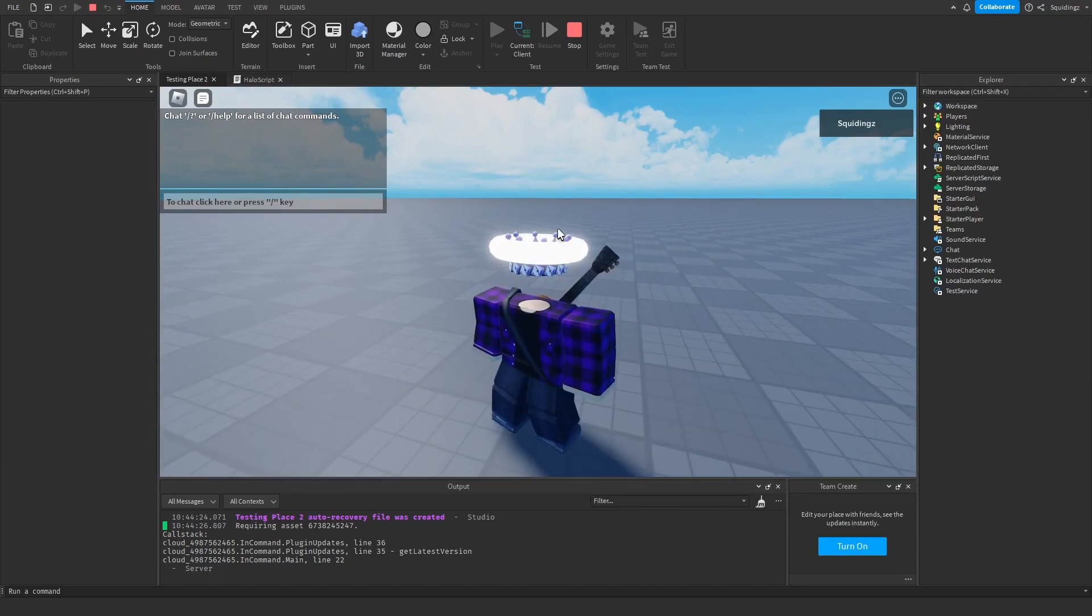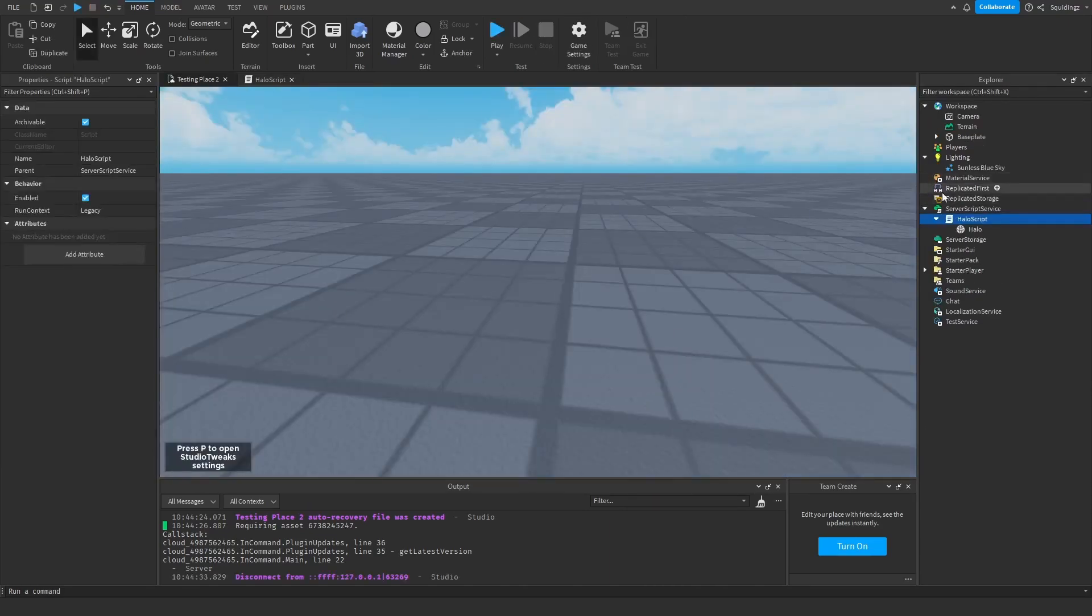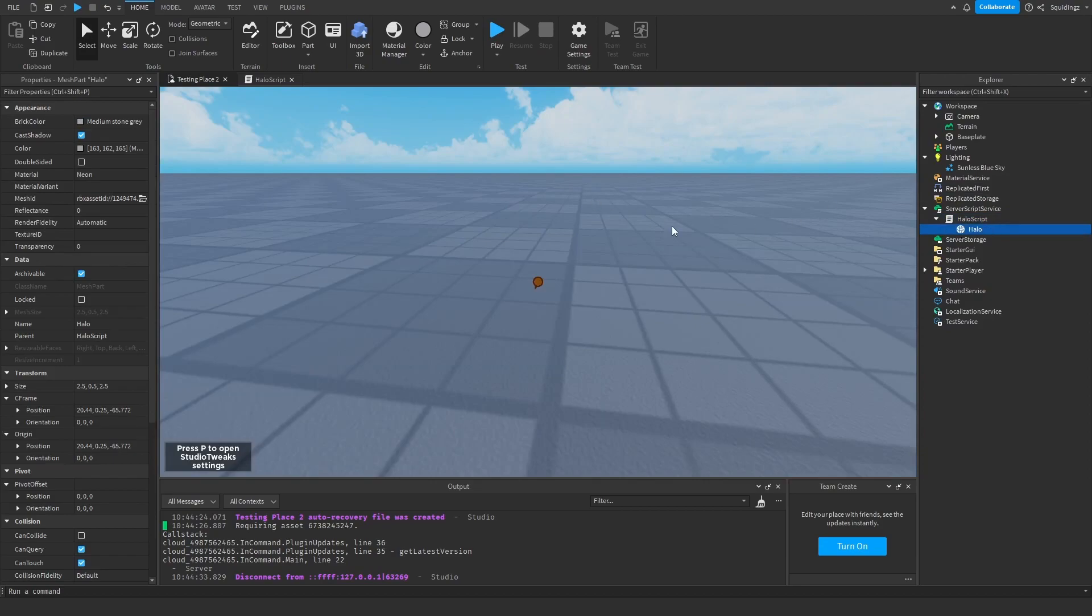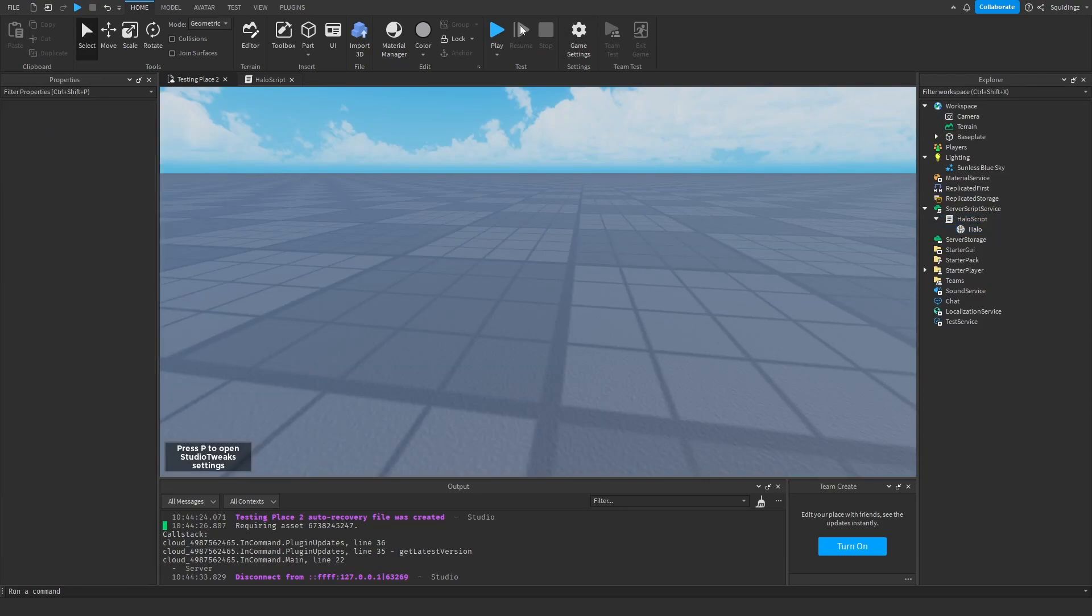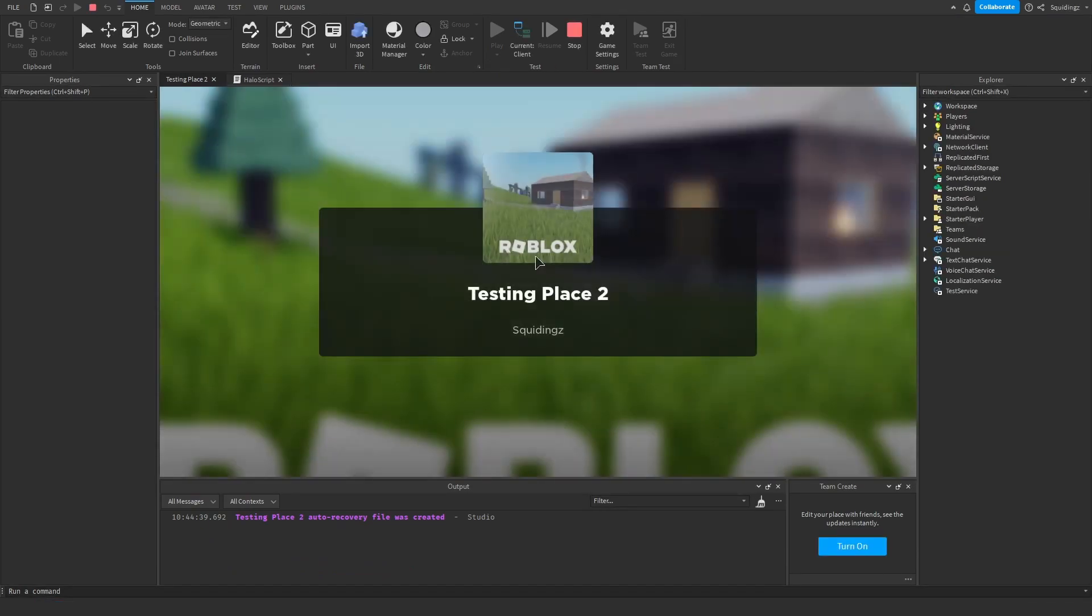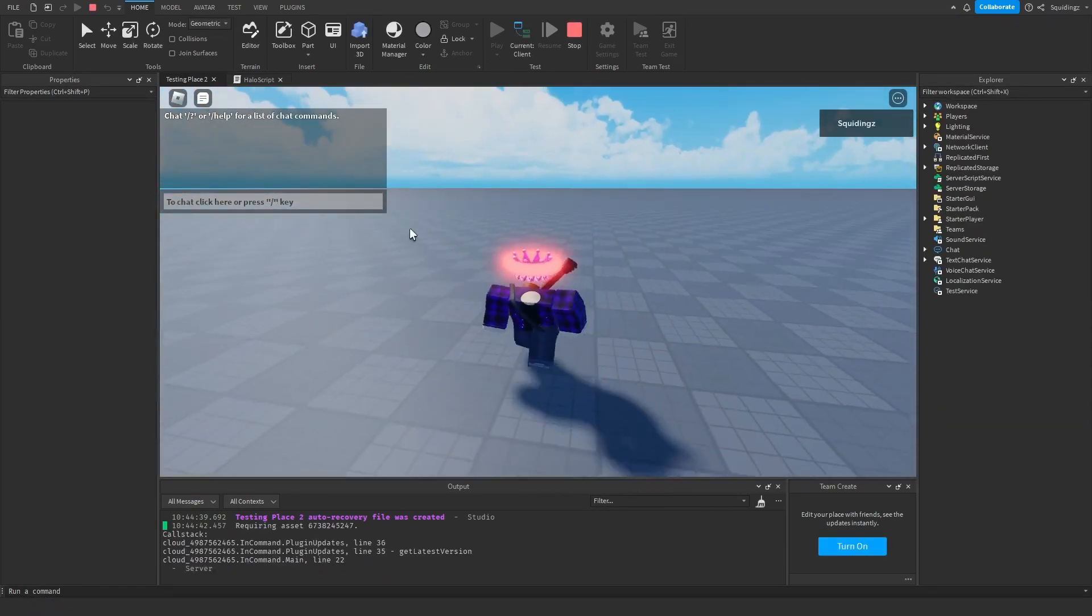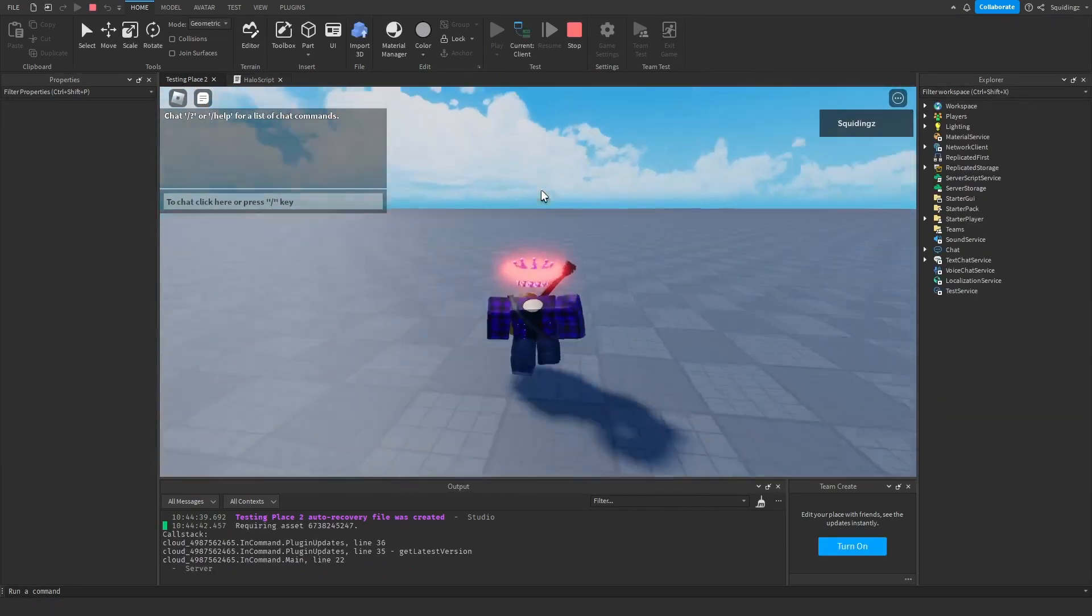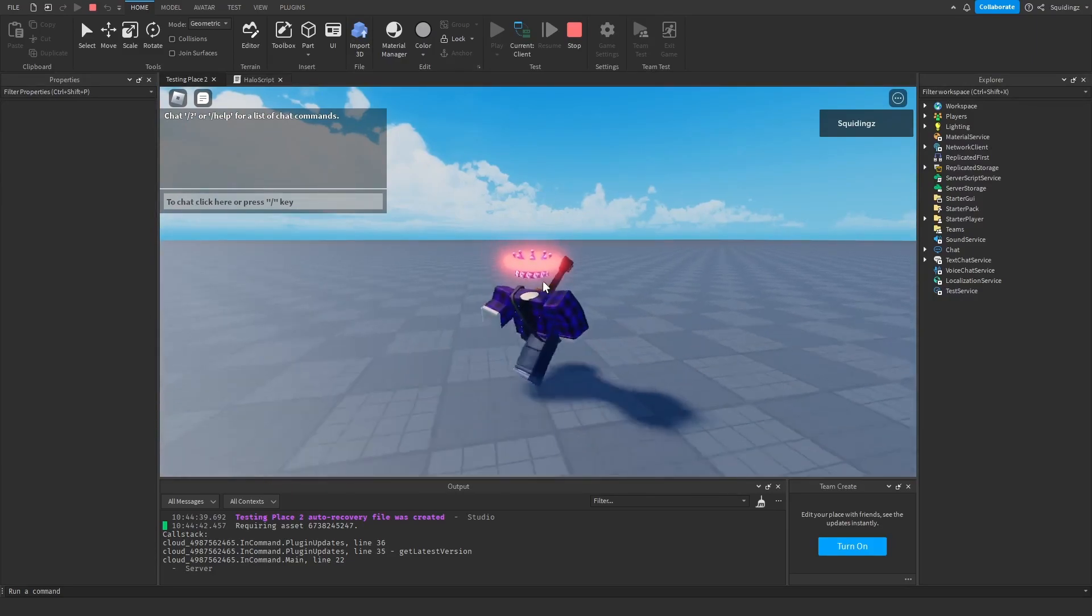You can customize this all you like. For example, if I wanted it to be a red halo I'll just click on it and change the brick color to a red color. Then if I play the game you'll see this time I've got a red halo. But you can customize this however much you want - I'm just going to leave it like this for now.